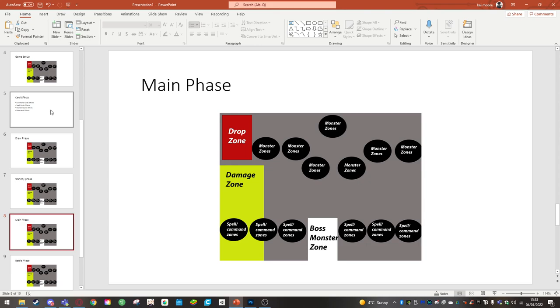And on top of that, you roll a dice and whatever the number that dice lands on is how many monsters you summon at the cost of half their attack and defense.